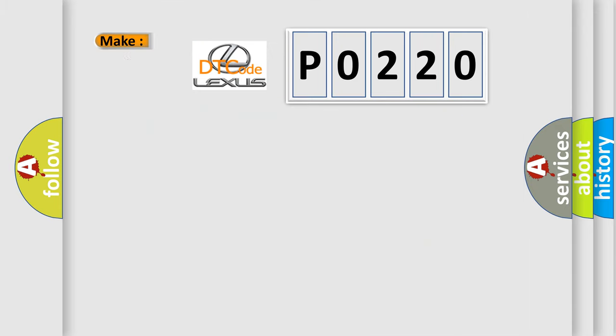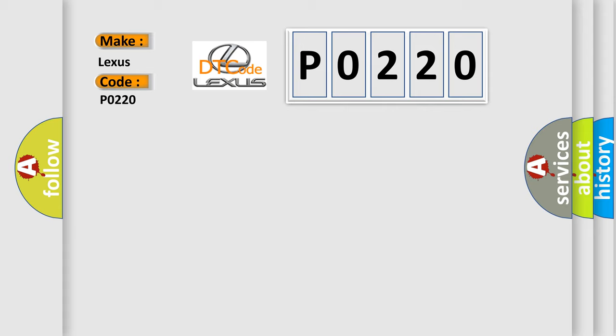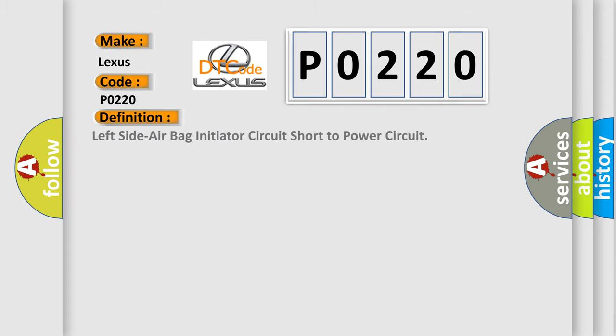So, what does the diagnostic trouble code P0220 interpret specifically for Lexus car manufacturers? The basic definition is: left side airbag initiator circuit short to power circuit.